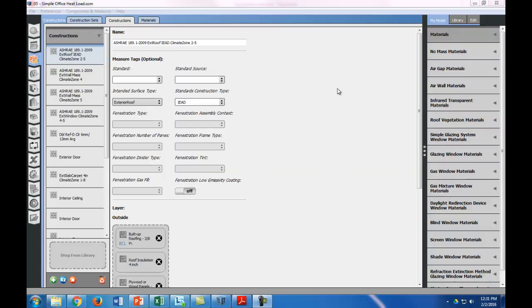Okay, so now that we've got our constructions down, what we're going to do is work on the loads portion. Let's go ahead and go to the loads tab here.